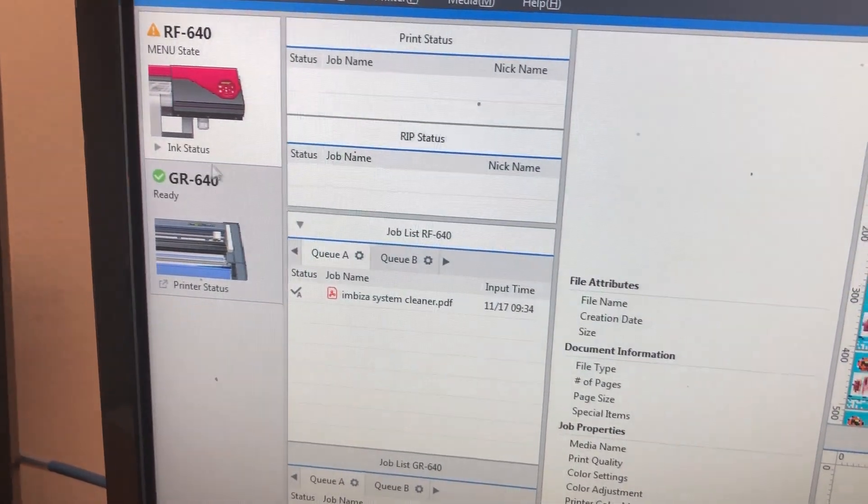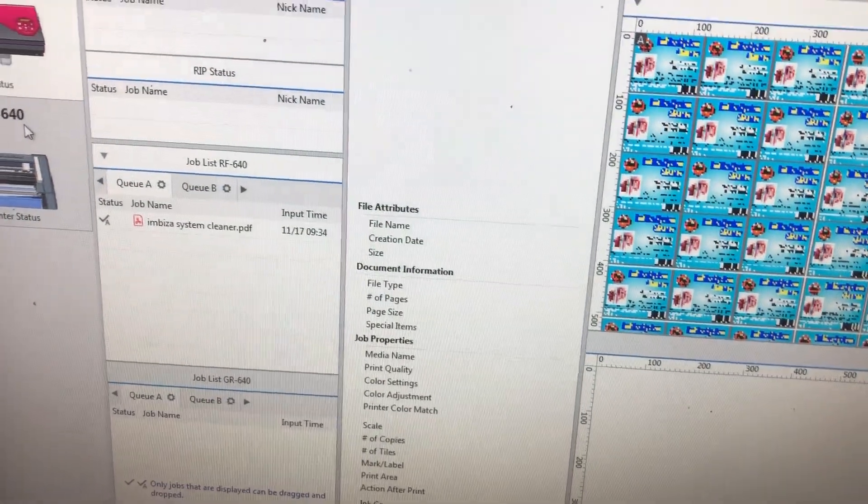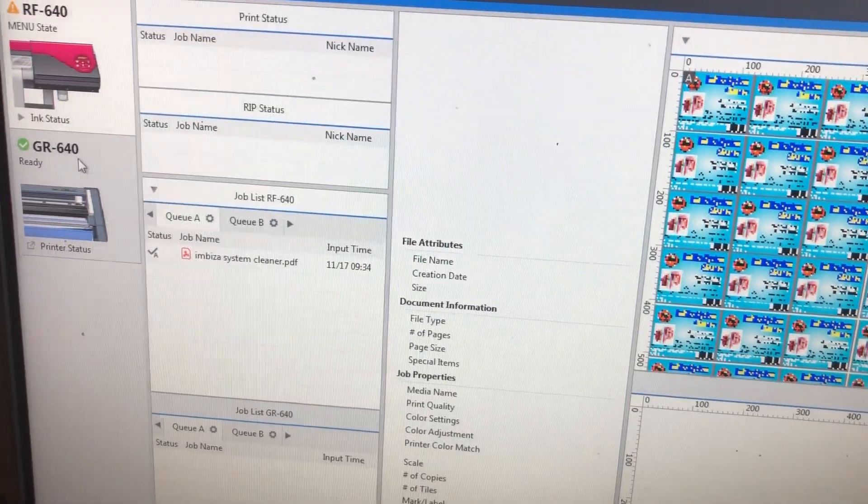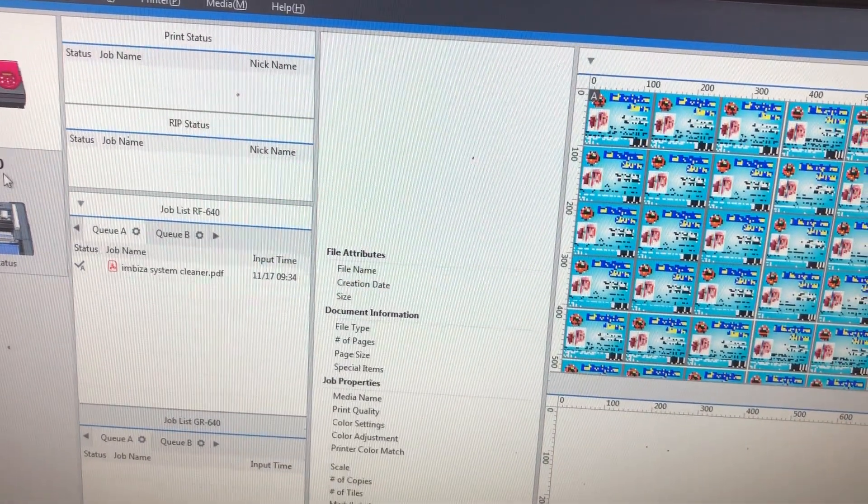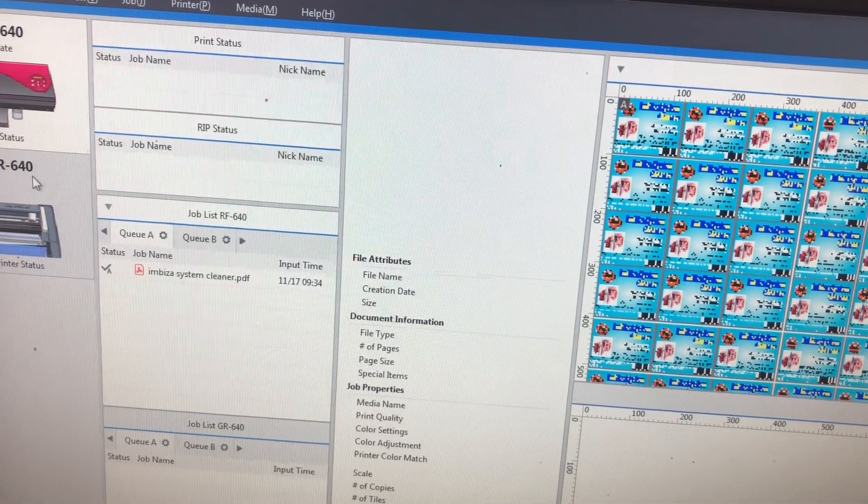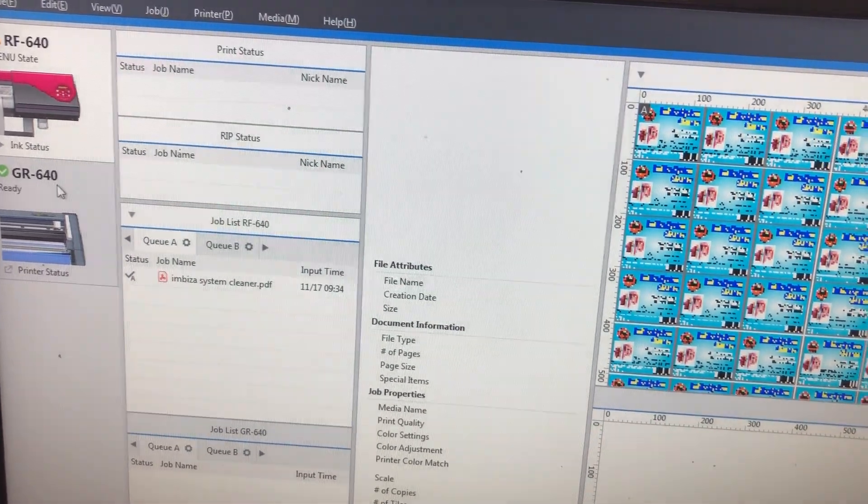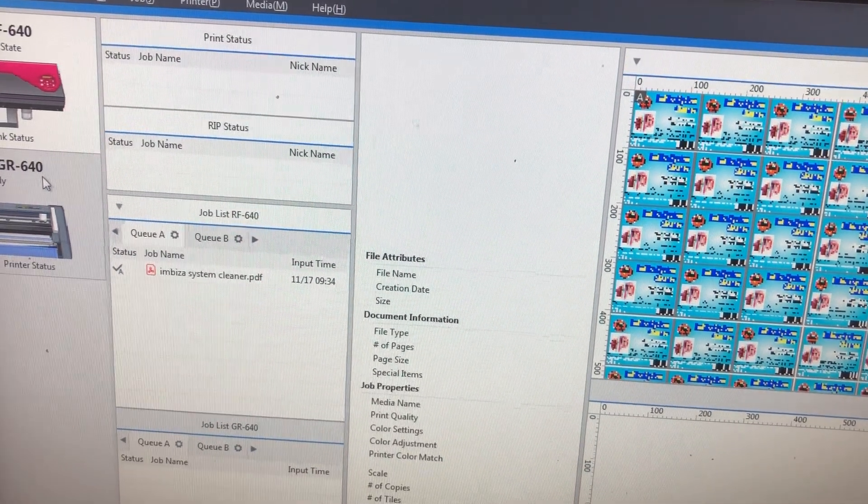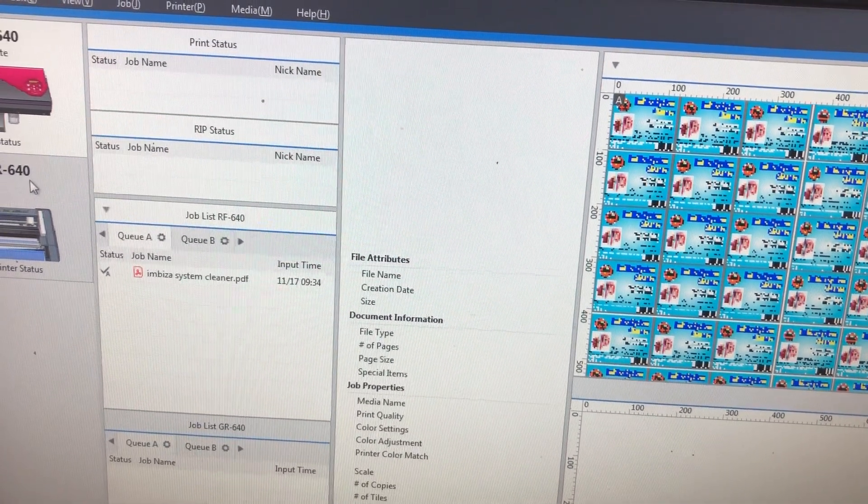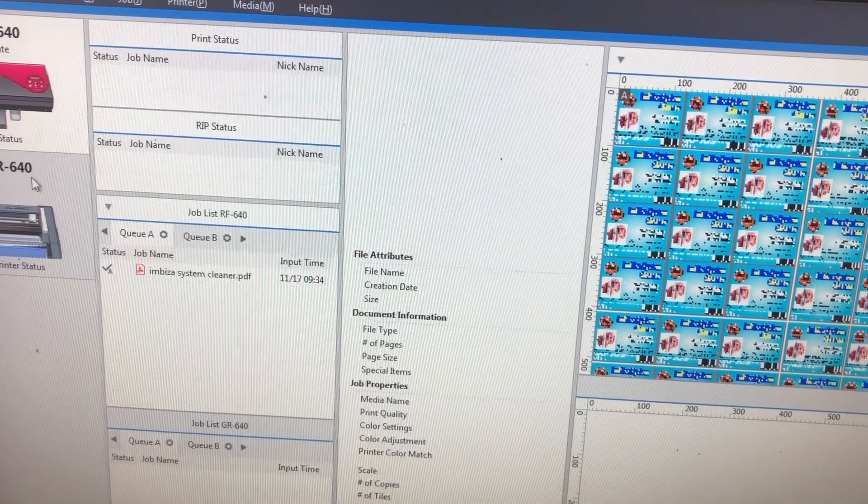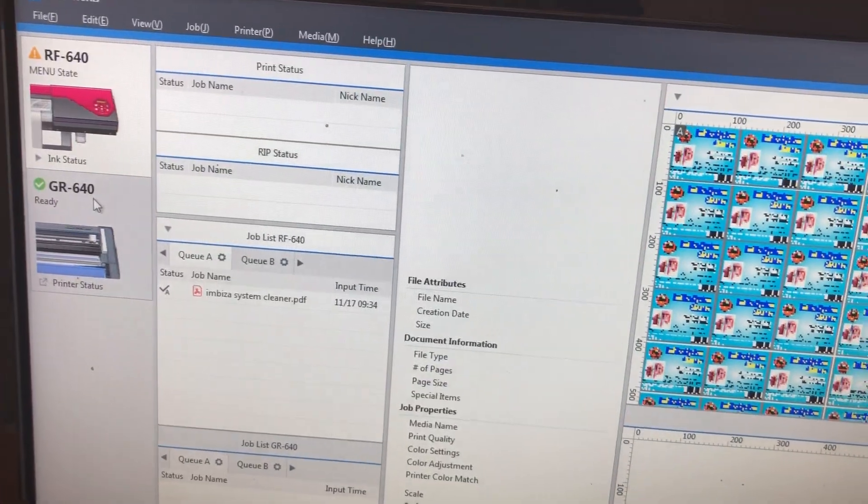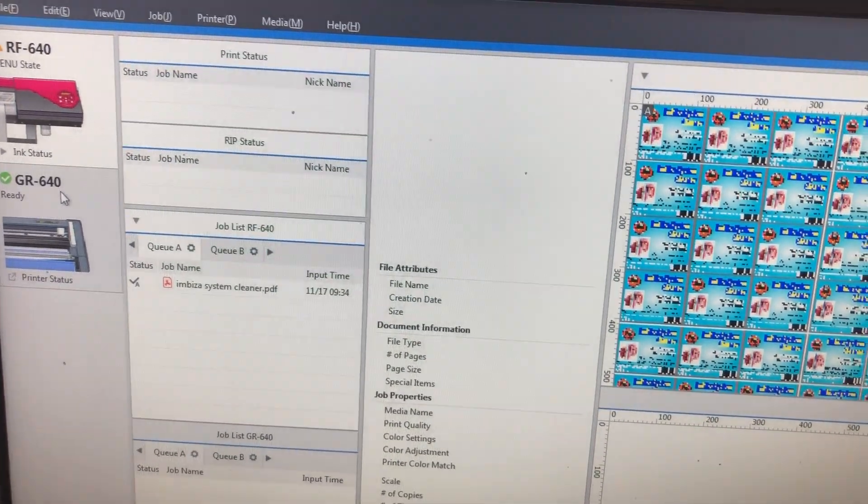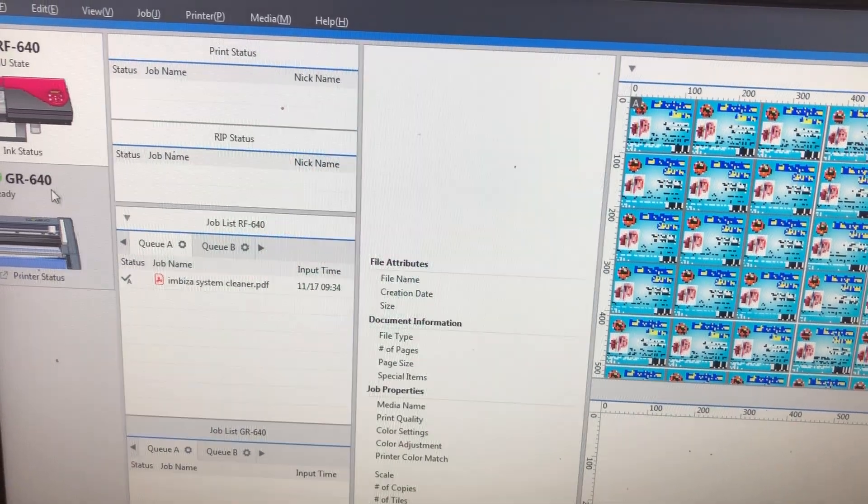This is a long video but I hope it helps you. It gave me stress and headache for almost two or three days trying to get my GR-640 into VersaWorks. If you were having the same problem, the issue was not the machine itself but the fact that the way to add it is completely different from how I managed to add my RF-640 printer.